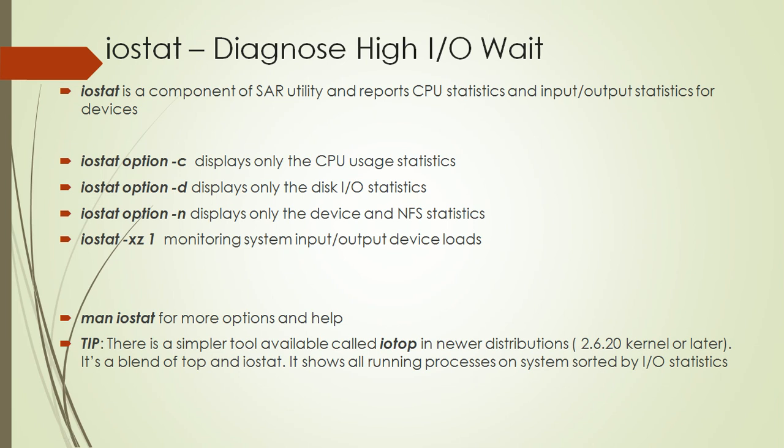Now there is also a simpler tool available called iotop in the newer distributions, that is from 2.6.20 kernel or later. This iotop is a blend of top and IOSTAT. It shows all the running processes on the system sorted by input output.